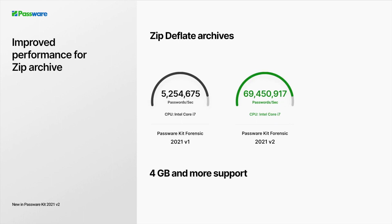From now on, password recovery performance for zip archives that use deflate compression is 13 times faster, reaching the speed of 69 million passwords per second. The new Passware Kit also supports zip archives that contain files larger than 4GB.